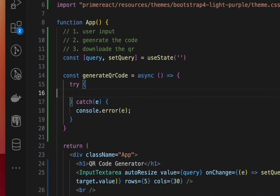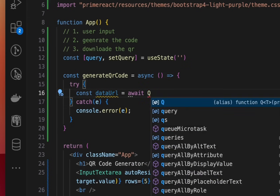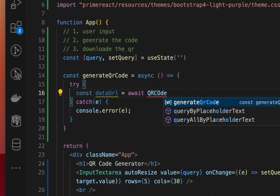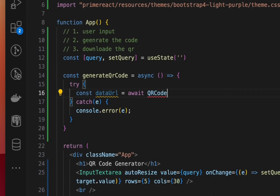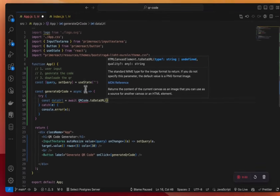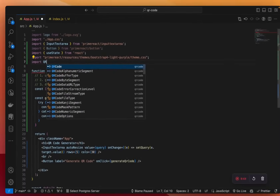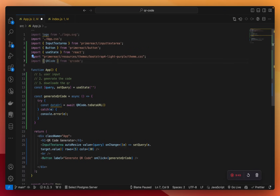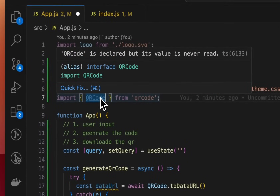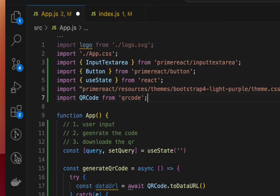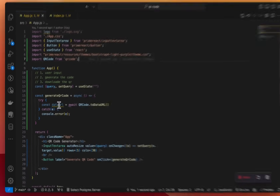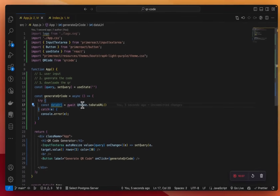Inside this function, let's write a try-catch block for error handling — we'll log the error to the console. Now what we need to do is call QRCode.toDataURL. And where does this QRCode come from? We need to import it from the QR code package.